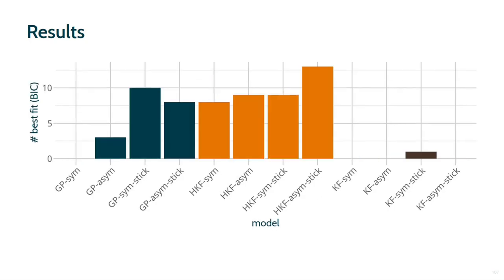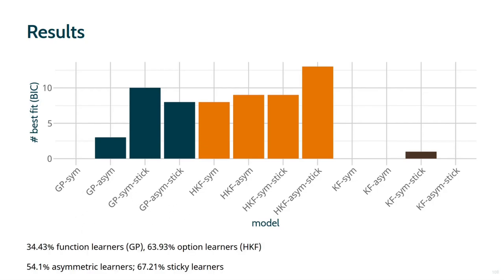When we look at the number of participants best fit by each model, we see very similar results. If we define function learners as those participants who are best fit by one of the GP models, we find that roughly 35% of participants learn the relation between the features of options and the rewards. Other participants seem to ignore the features and learn the average reward in an environment, as well as the reward for the separate options. In addition, just over half of the participants seem to employ a form of asymmetric learning, and quite a large proportion of participants are governed by some form of stickiness.